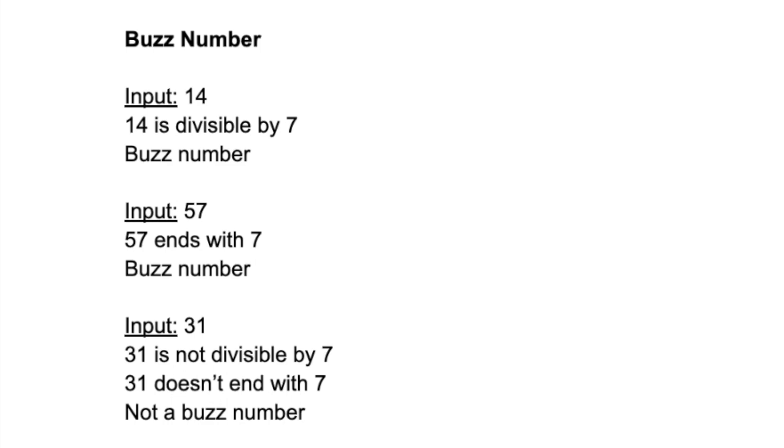A buzz number is any number that either is divisible by 7 or ends with the number 7. I'll give you some examples of what is a buzz number and what is not.